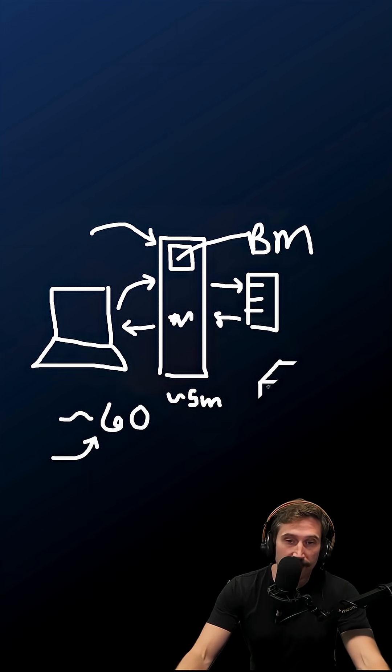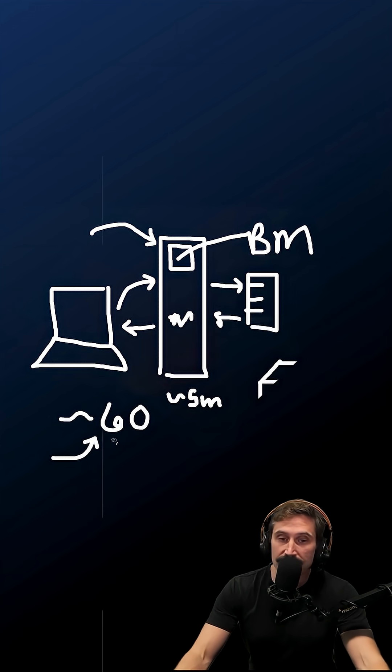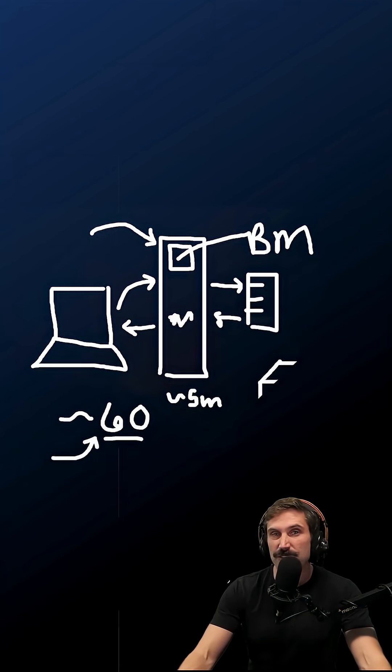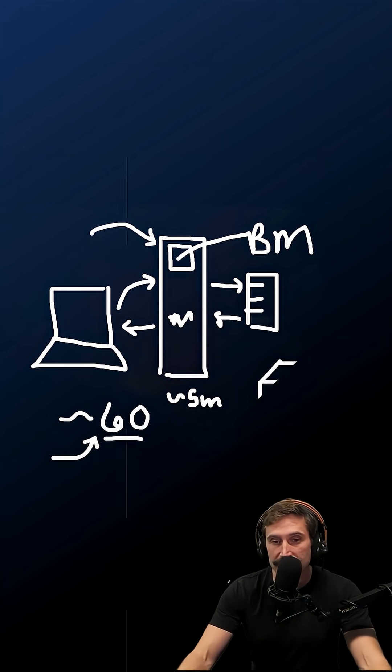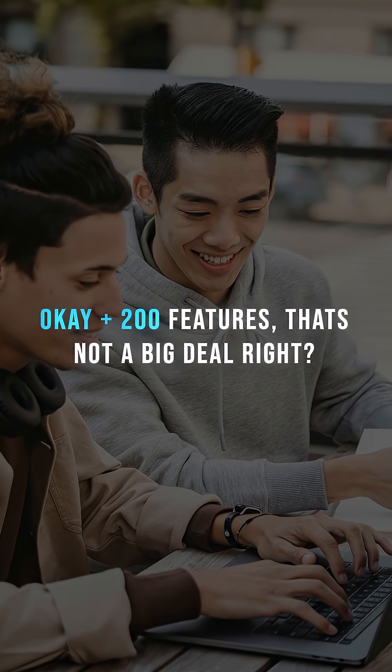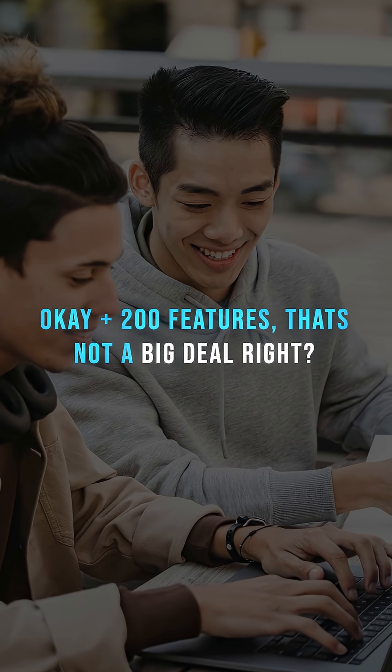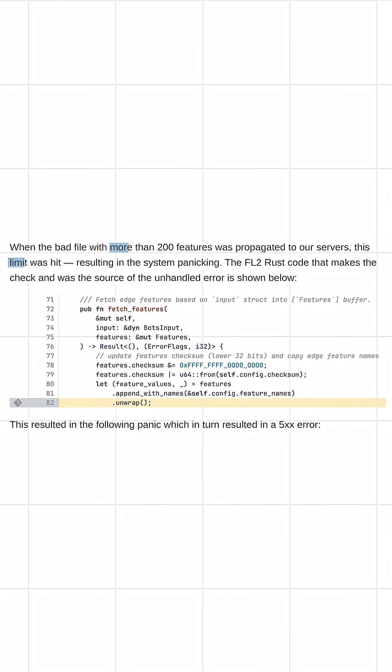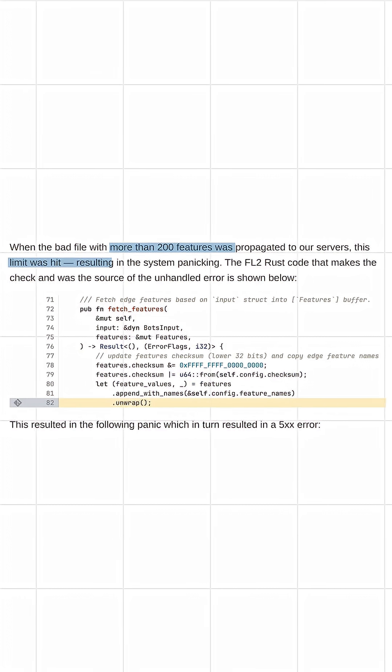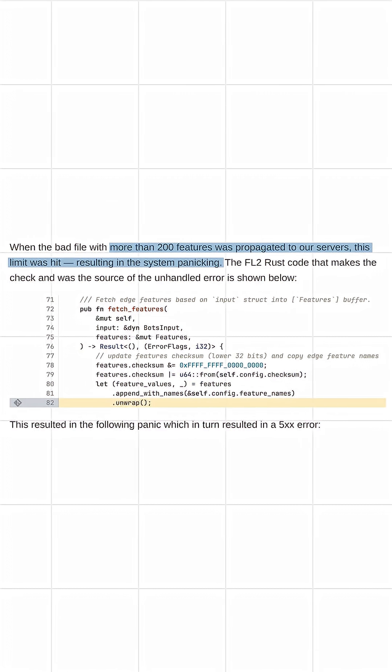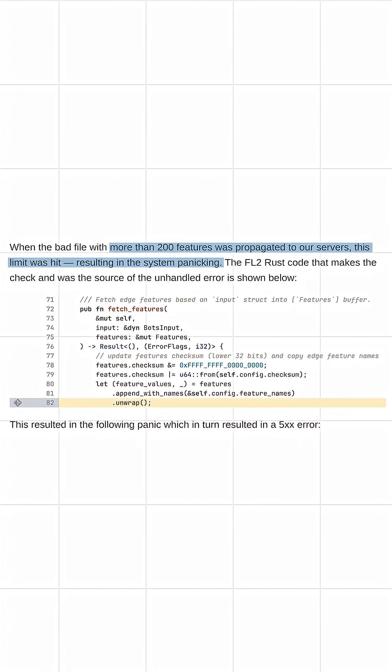When the new feature flags came down, instead of getting the approximately 60 feature flags that it would normally get, it ended up getting 200+ feature flags. Now you're probably thinking okay, 200+ features, that's not a big deal, right? Right? So Cloudflare actually has a rule that says if there's more than 200 features, like hey, that's not expected, that can't happen, we're blowing up the service.